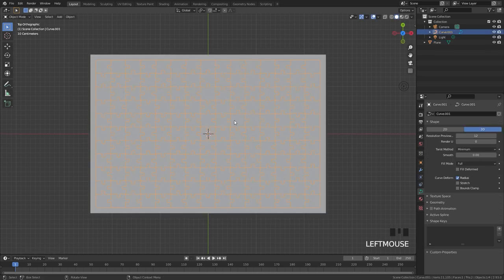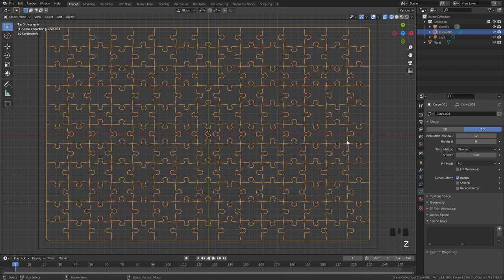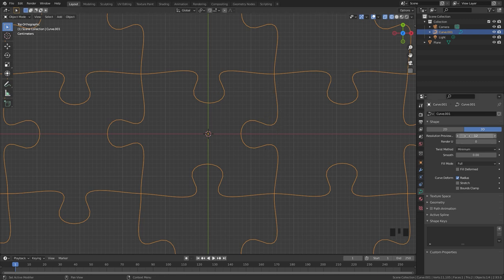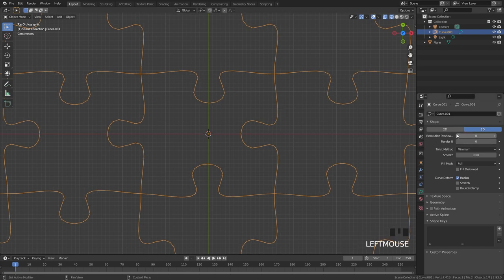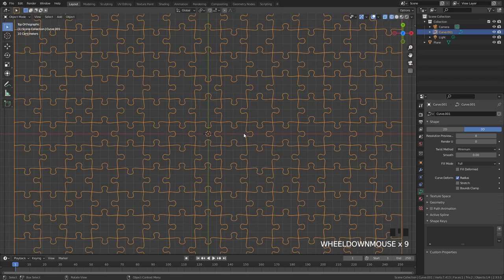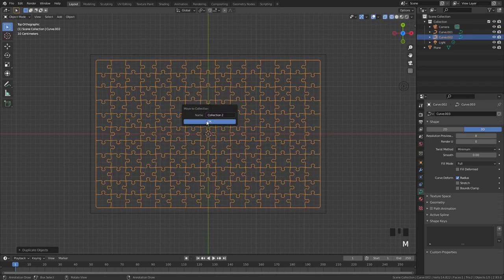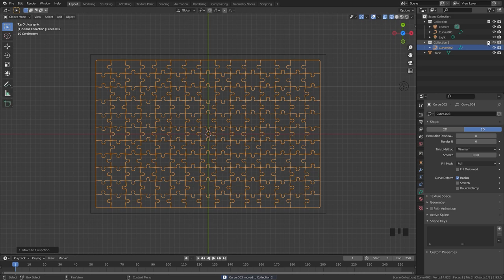Select the curve again — we're going to change the resolution because zooming in you can see there's a lot of geometry, and we'll be using a Knife Project on the plane to cut out the pieces. With the resolution set to 12 it's going to be too much geometry, so I'm going to lower it. You can probably get away with a resolution of seven, but I'll go with eight for slightly smoother pieces. Once done, Shift+D it and move it to its own layer just in case, then hide it.